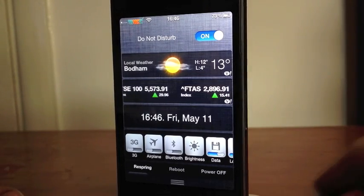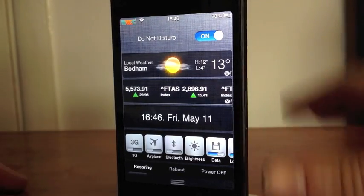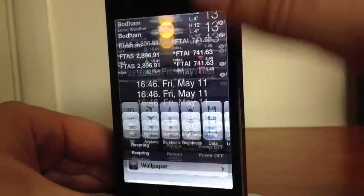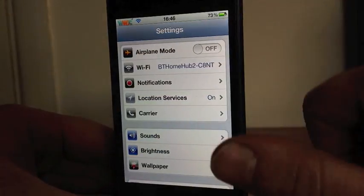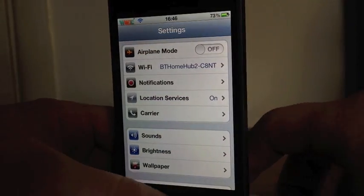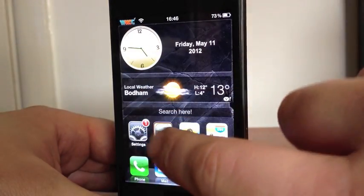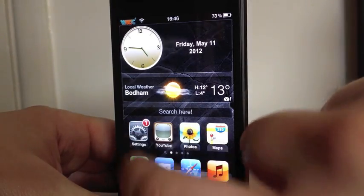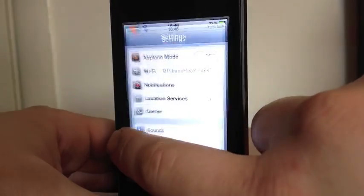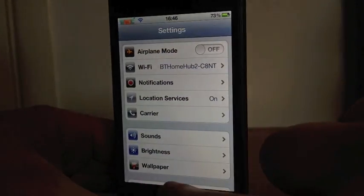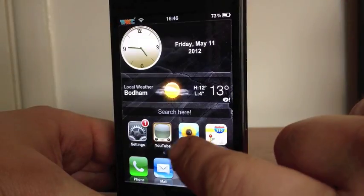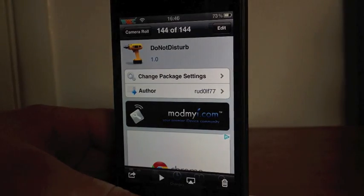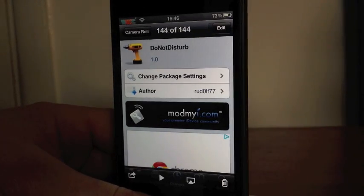So, really nice little tweak. That's it guys, that's all there is basically. That is Do Not Disturb, free in Cydia.